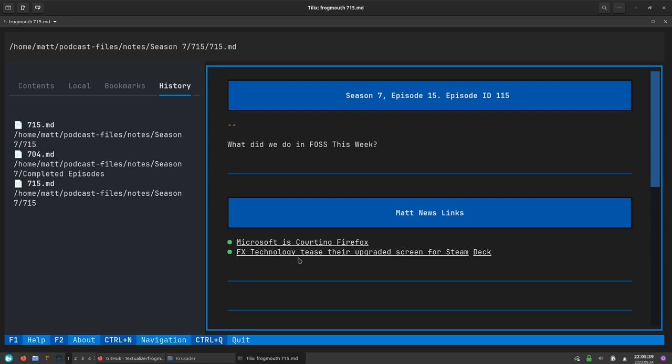One of the things that I like most about frogmouth is that it's just so simple. There's not anything extraneous here that you don't need. It just views markdown files and it does it really well inside of the terminal.